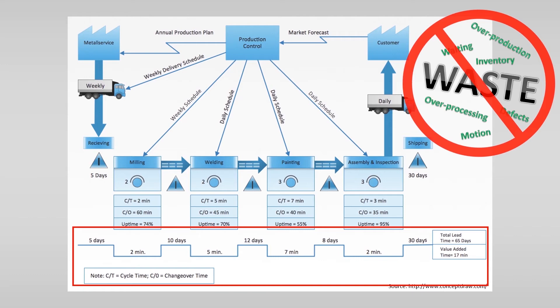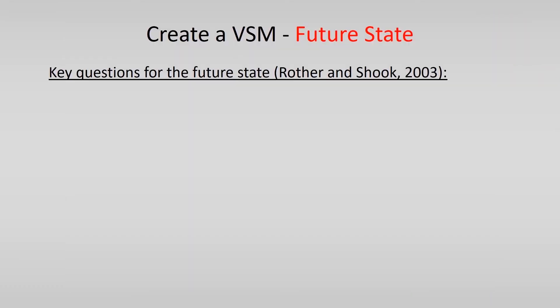Then you can use the 8 types of waste and lean principles to create your first overview of the situation. If you want to start making a future state.